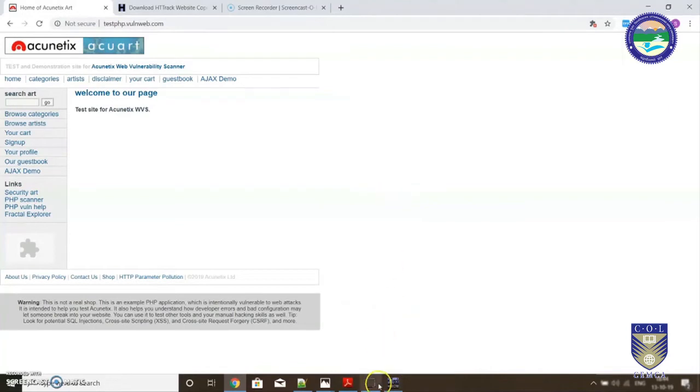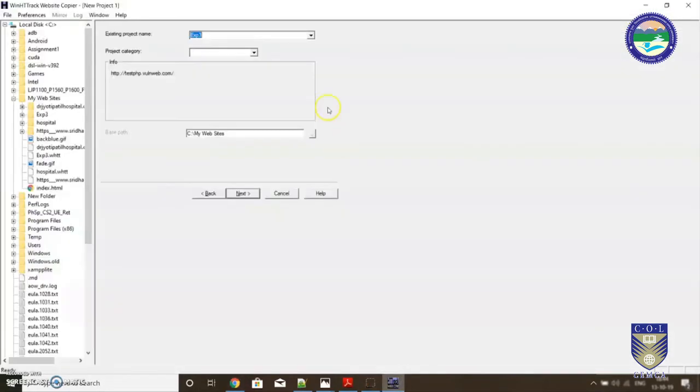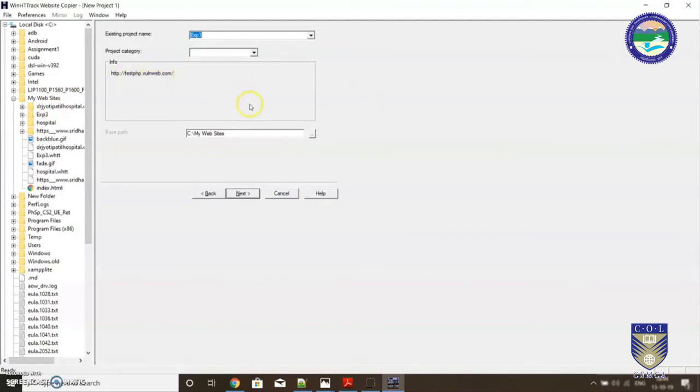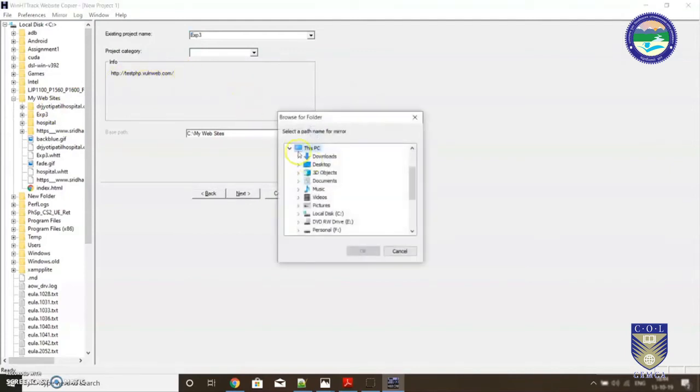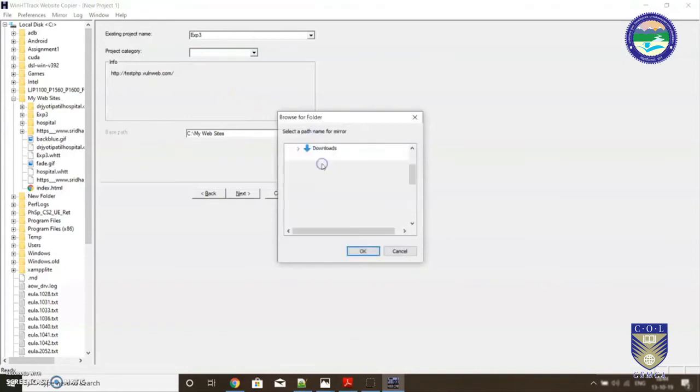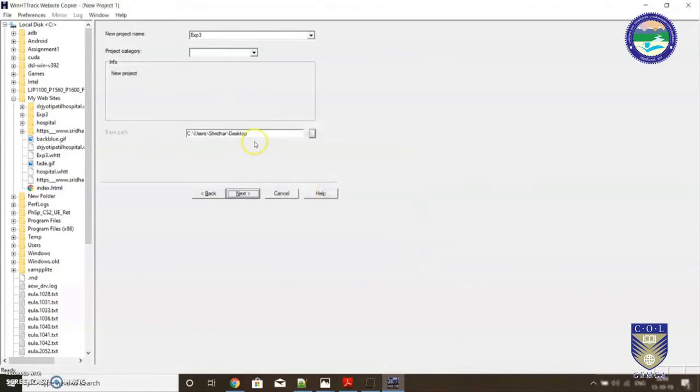We will be using the same website, testphp.vulnerableweb.com. We are going to use the same website for each and every experiment we perform in this series. As I had already mentioned, we are not going to perform it on real life websites, only on testing websites. So let's stick to it, testphp.vulnweb.com. Just select a location for your project. I'm selecting the desktop. Create any folder you wish, for example I am typing HT hypertext.